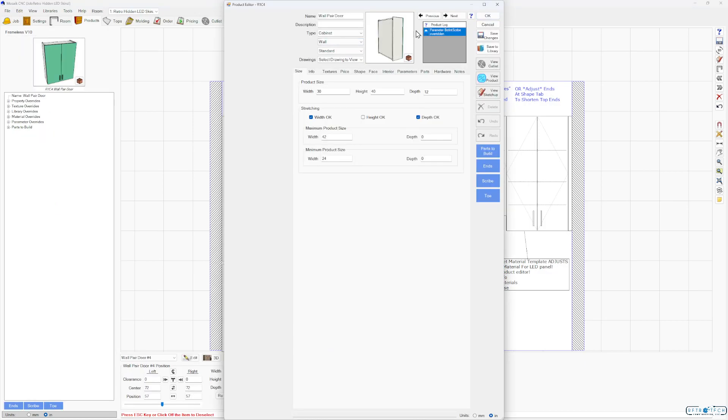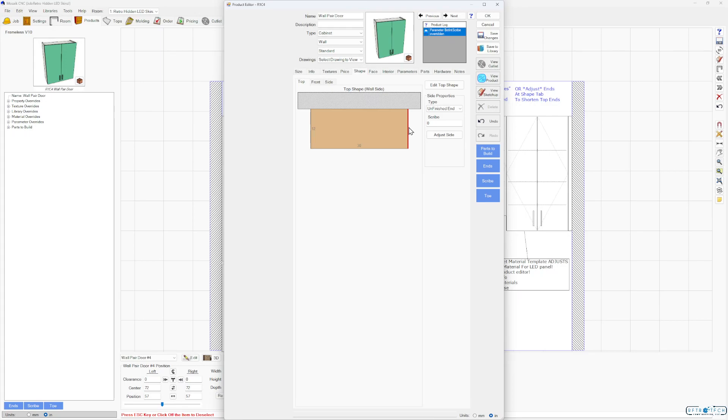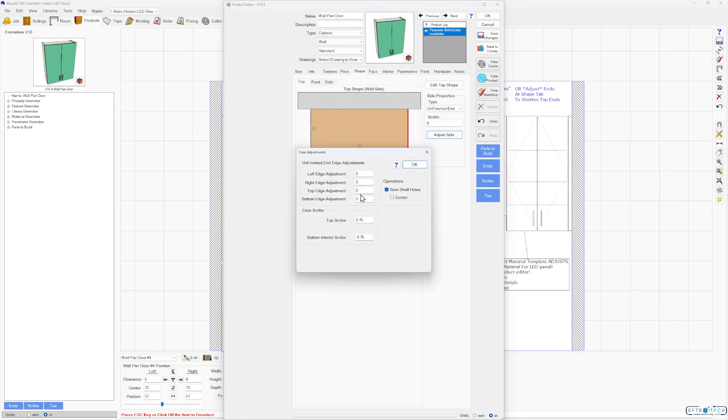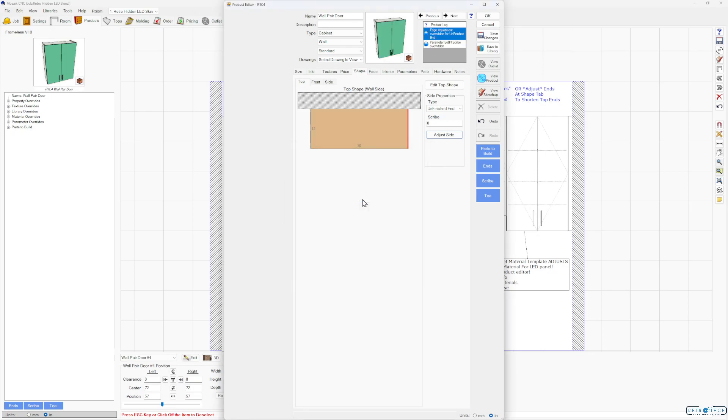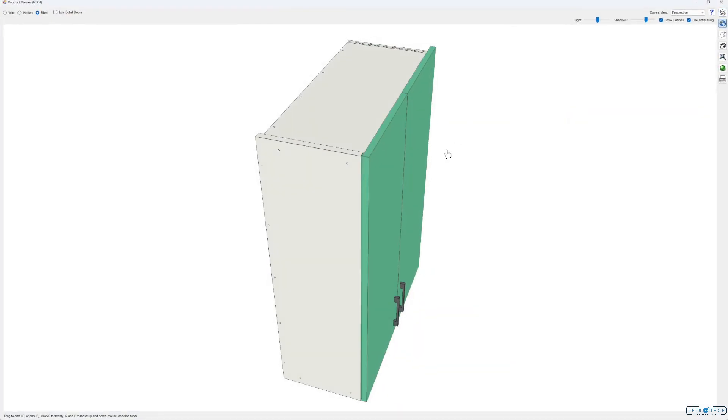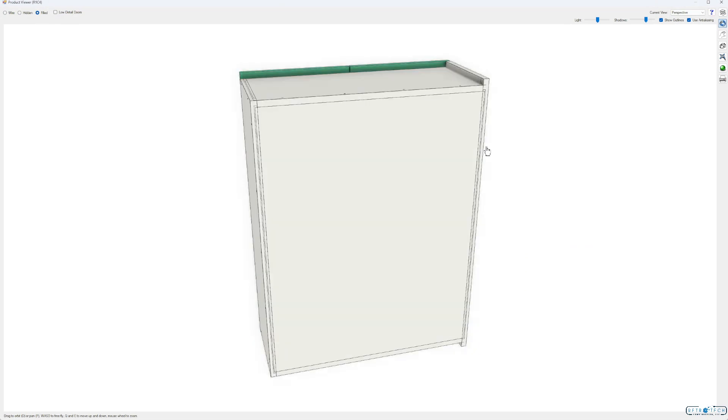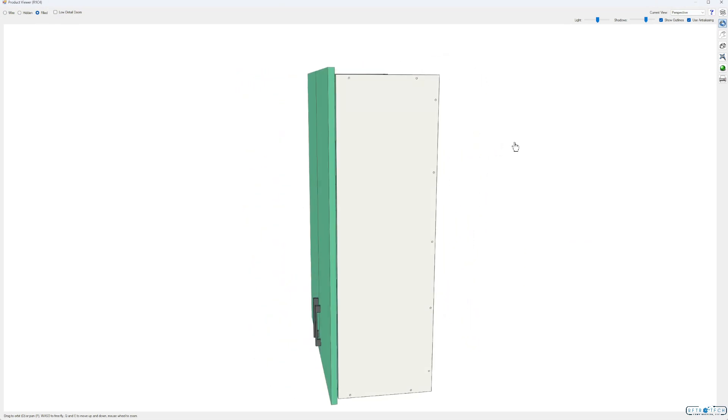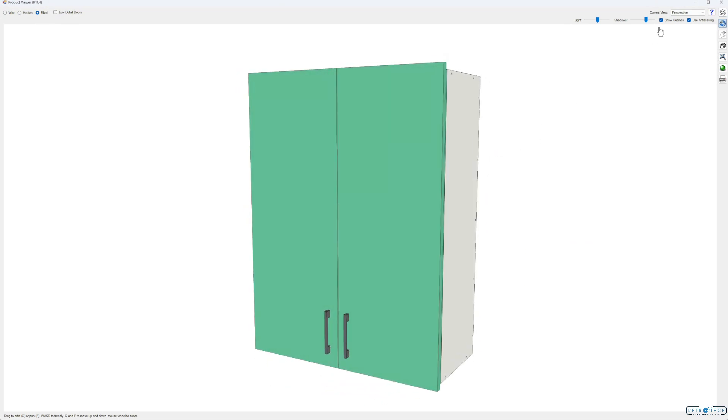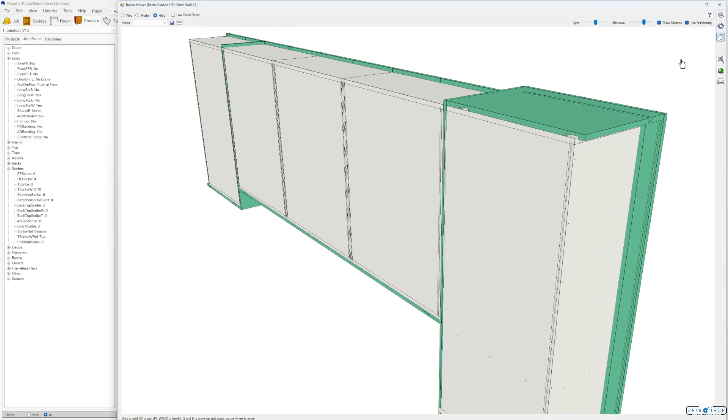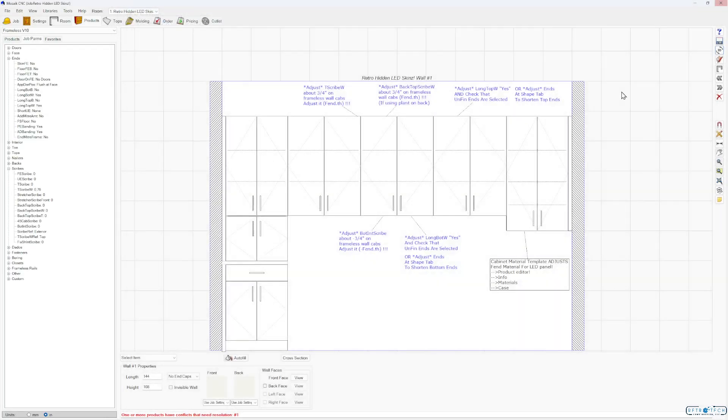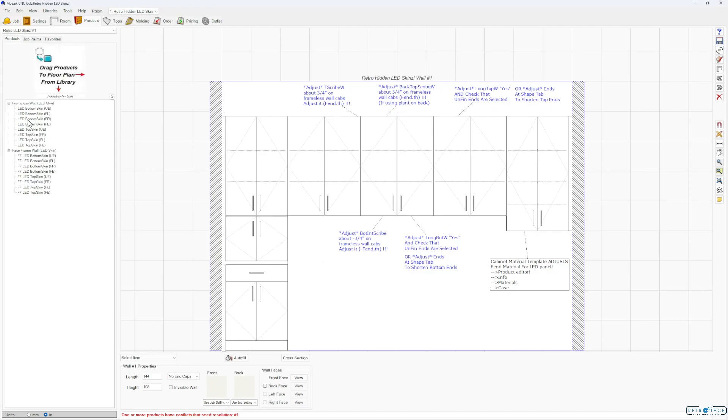The other option here is to, instead of running the long top and bottom, I can adjust these at the shape tab. So this may become parametric at some point, but right now it's not. So I can adjust my top edge. Let's take a look at that. There you go. You can see how that works. Let's add that top one here. Frameless top, unfinished ends.